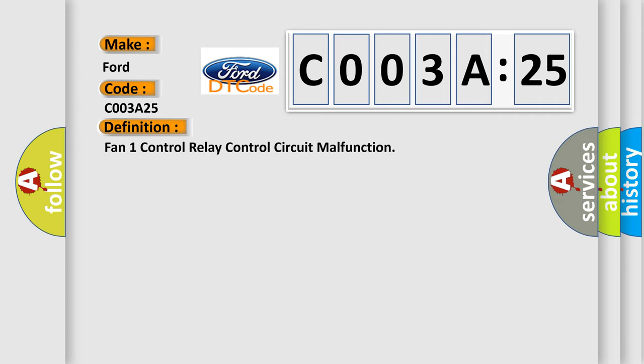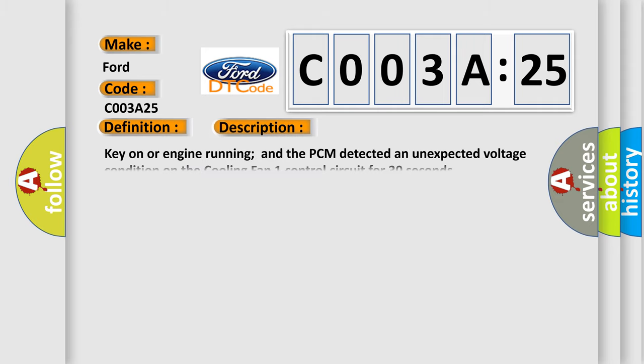The basic definition is Fan 1 control relay control circuit malfunction. And now this is a short description of this DTC code. Key on or engine running and the PCM detected an unexpected voltage condition on the cooling fan 1 control circuit for 30 seconds.